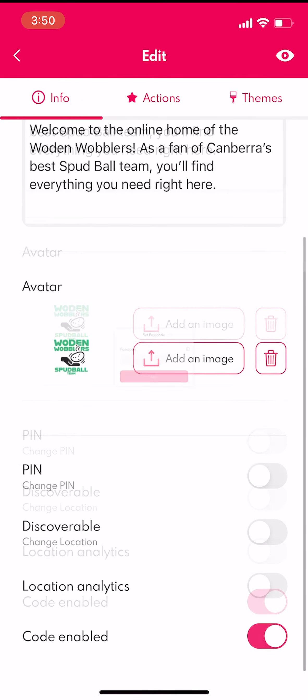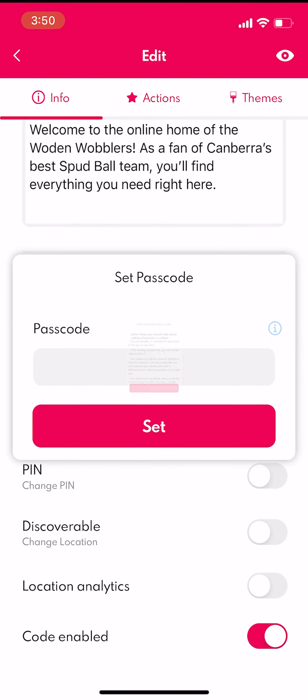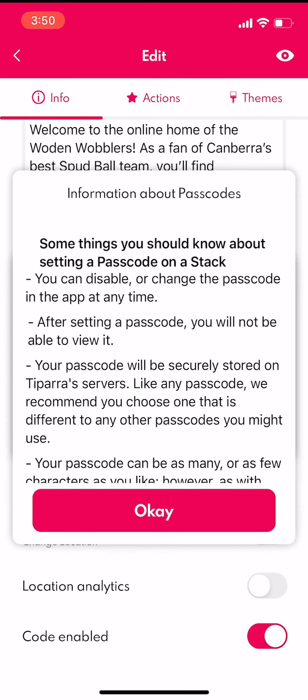Now, select the information icon for more details about passcodes. To return to where you were, select OK.